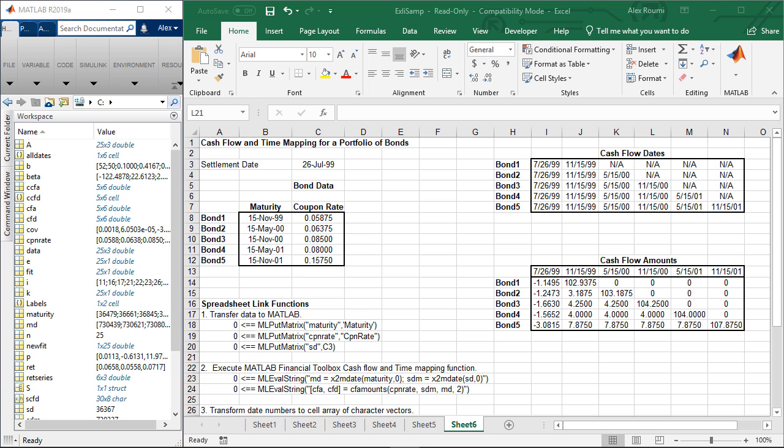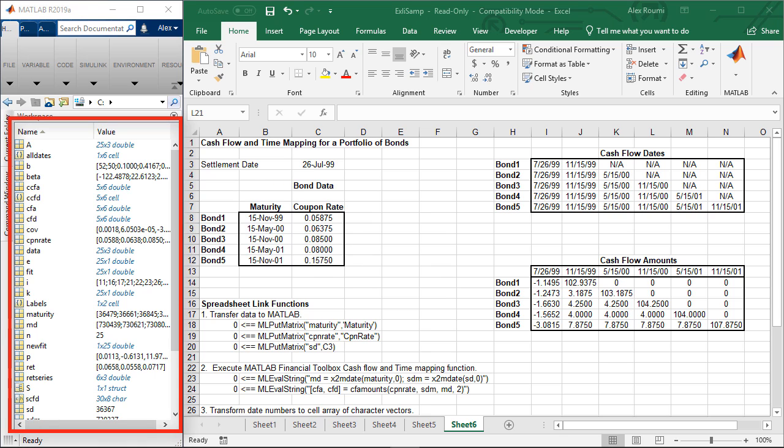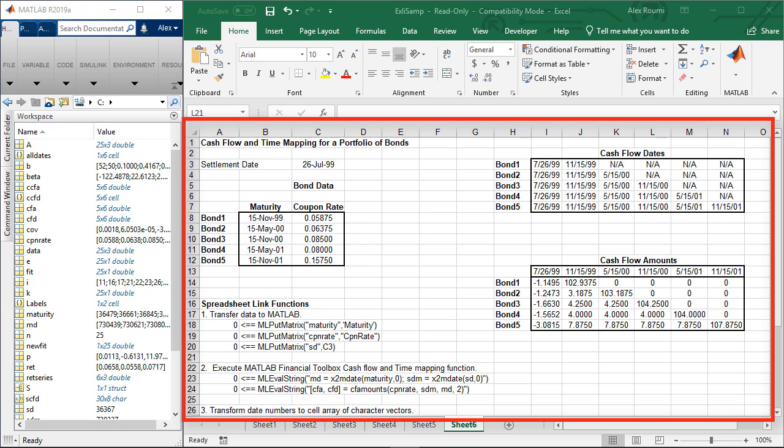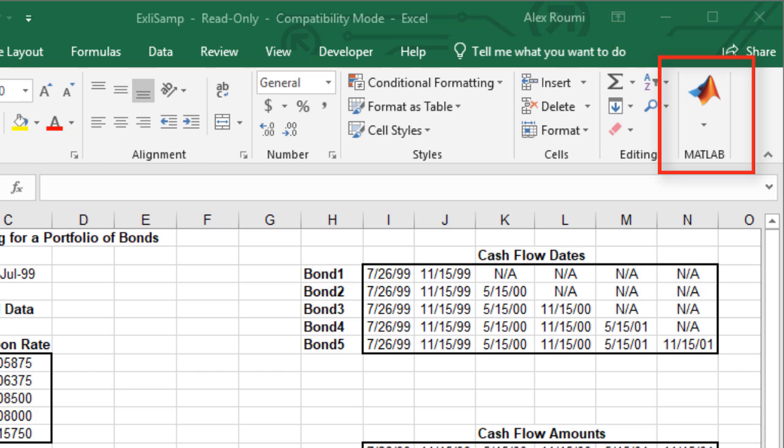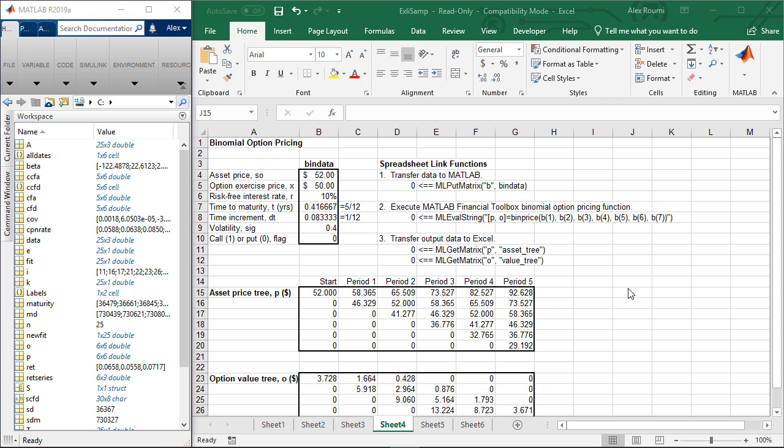First, what is Spreadsheet Link? Spreadsheet Link enables you to access the MATLAB environment from an Excel spreadsheet using an add-in that handles communication between both environments.